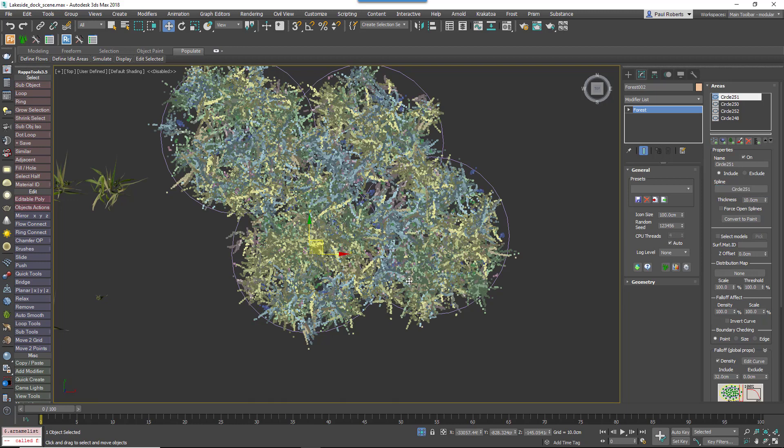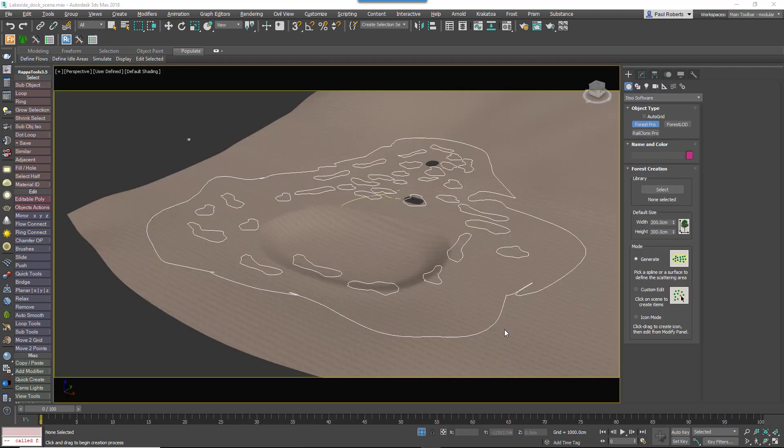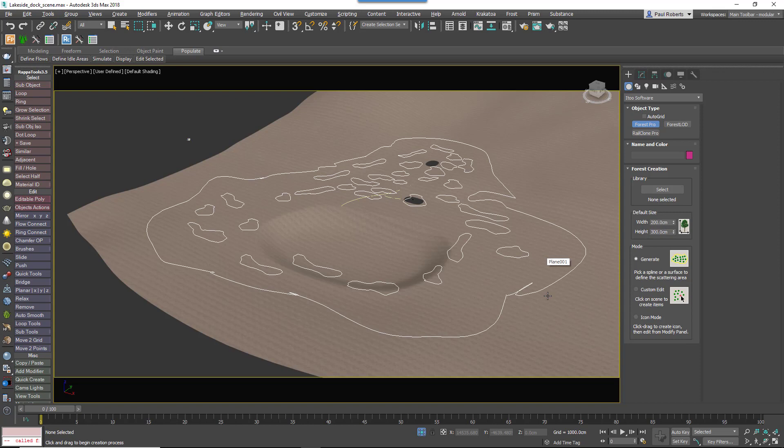Now that we've created our patches, the second part of this procedure is to scatter those inside a second Forest Pack object. Here we're going to illustrate how that's done along with some other features on the lakeside scene created by Polymachine and used for our Forest Pack 6 launch.